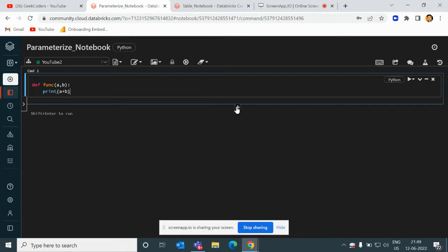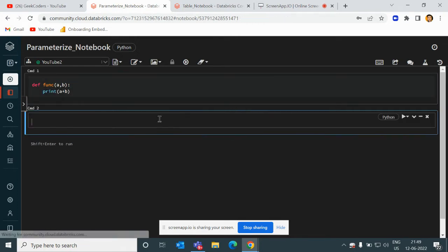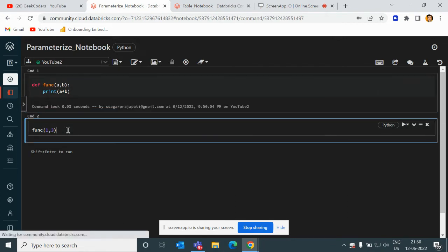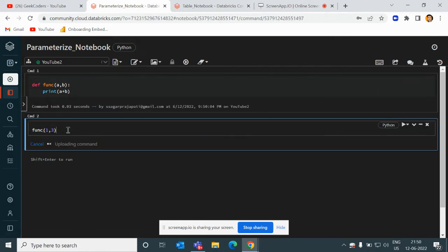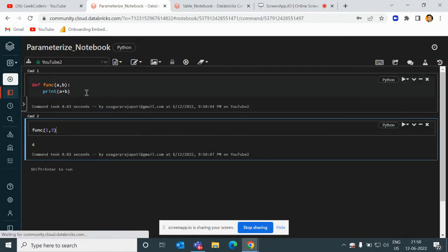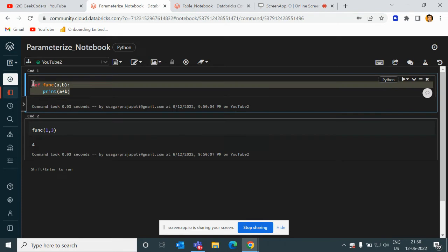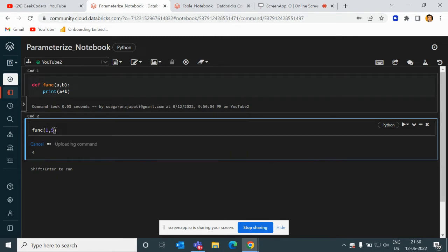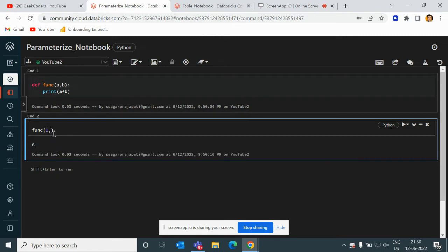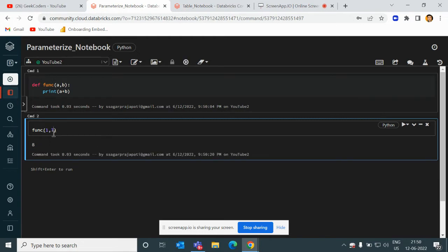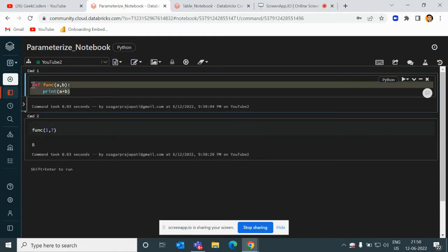If I call this function 'func' with parameters like one comma three, it will print the summation which is four. So what does it mean? I created one function only and I'm calling this function with different parameters. If I pass one comma five, it will print six. If I pass seven, it will print eight. I'm creating only one function and calling it multiple times with different values.